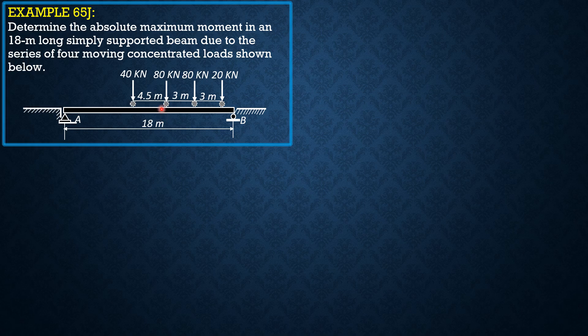The absolute maximum moment occurs when the heaviest load and resultant of the loads are positioned such that the center line of the beam is also their center.